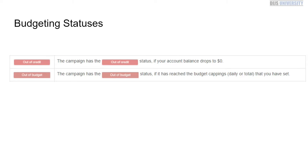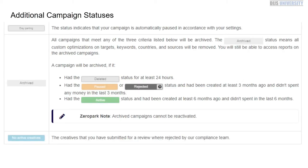There are additional campaign statuses that are extremely important. Dayparting: there are going to be situations where your campaign may not be running because of it being a particular time of day that you have indicated in your settings that you do not want your ad to be displayed. When your campaign is paused for that reason, you will have a dayparting status.